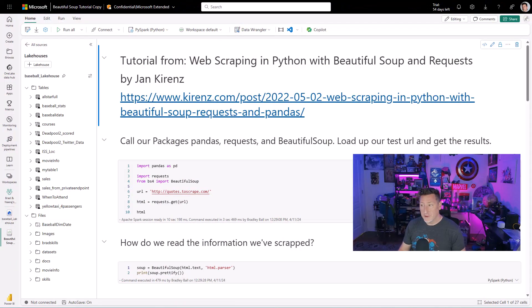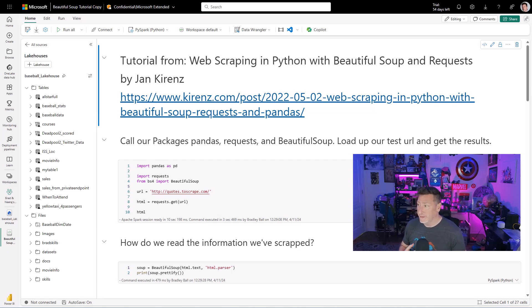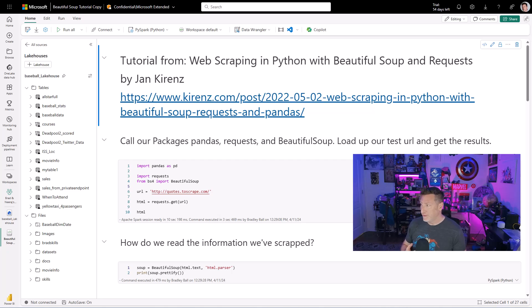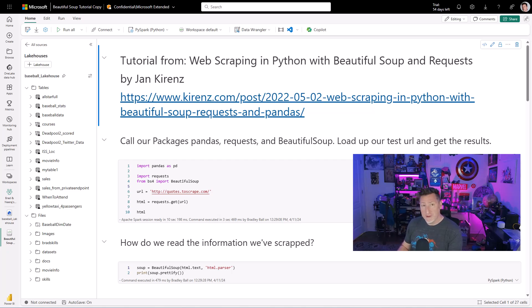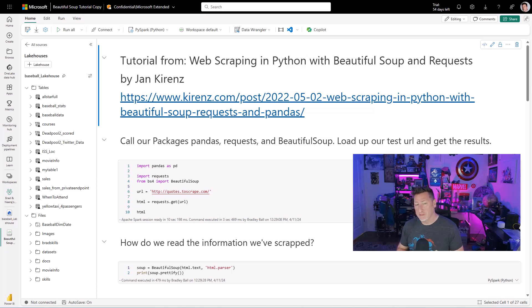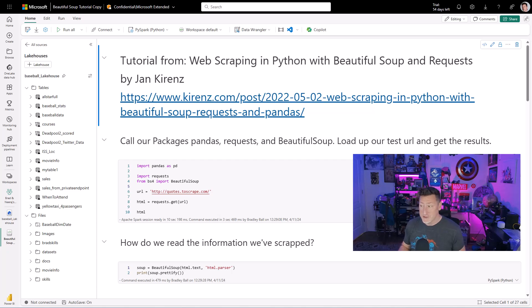We're going to start out in our Fabric workspace. Specifically, I'm in a notebook connected to my lake house. And we're going to look at this tutorial, Web Scraping in Python with Beautiful Soup and Request, by Dr. Jan Kertz from Stuttgart, Germany. Dr. Jan Kertz has this very nice blog, and he walks through how to be able to use Web Scraping specifically with VS Code and with Python. Now, I was curious, could we make this work with Microsoft Fabric? And it turns out we can.